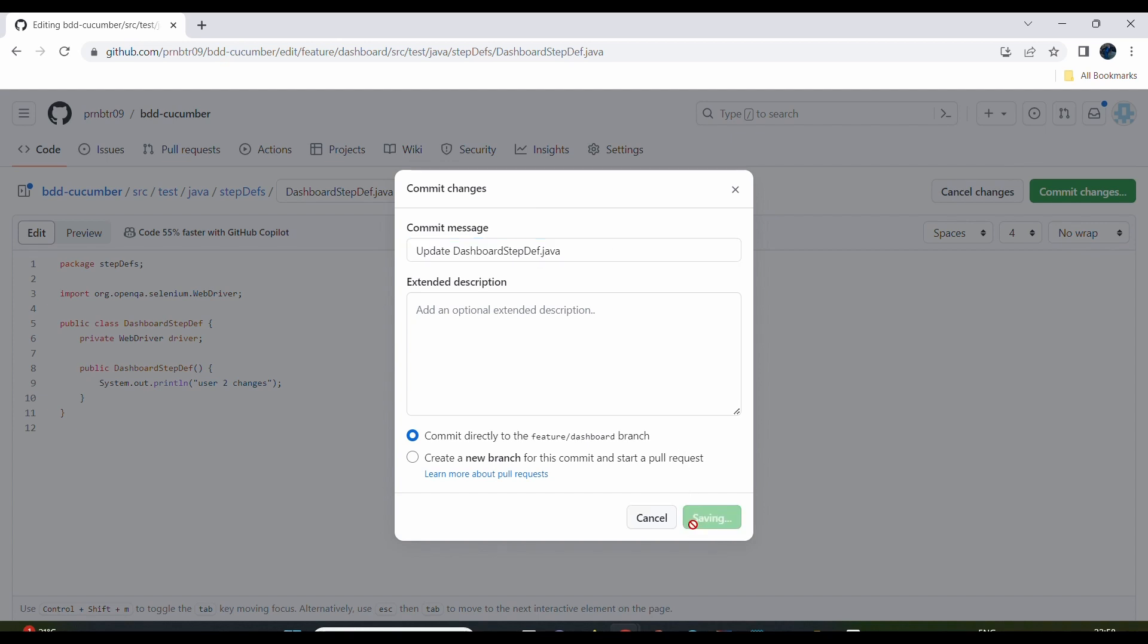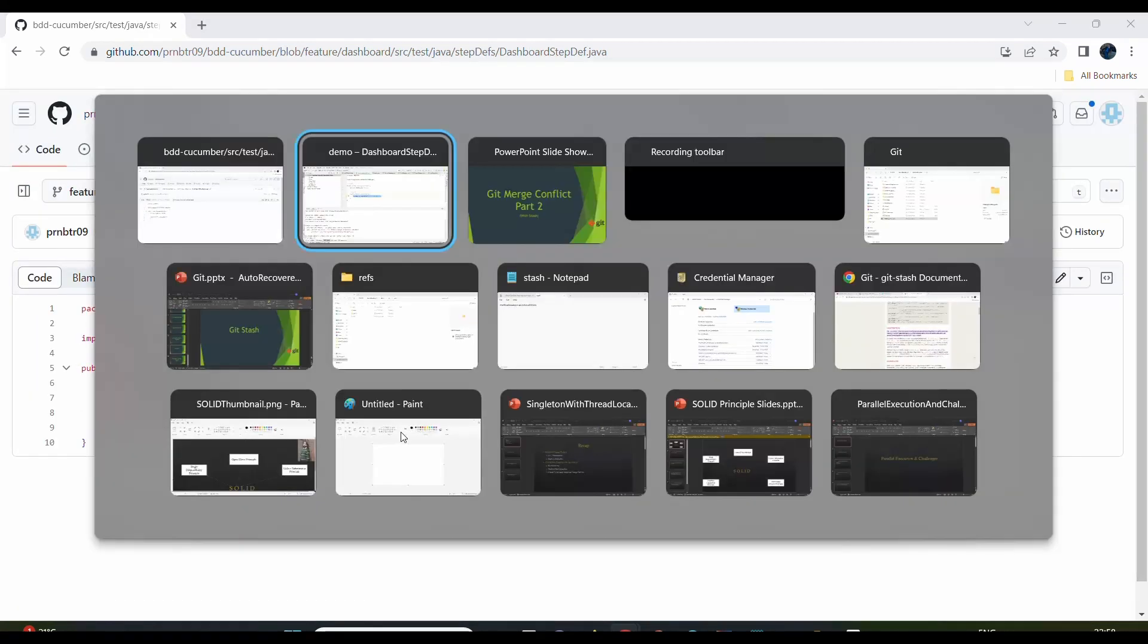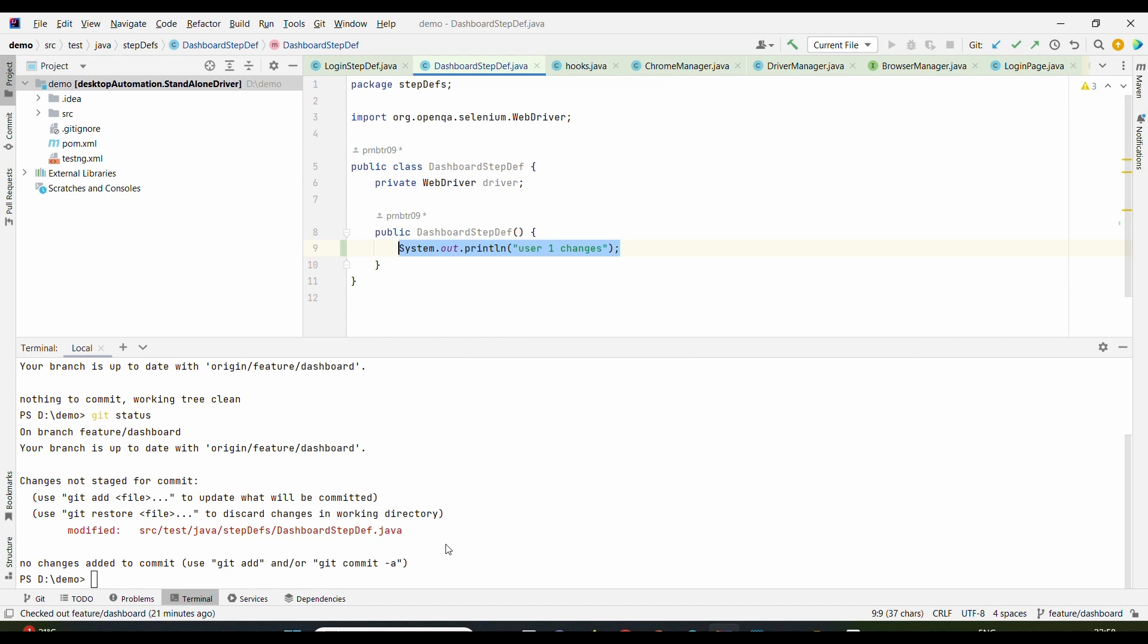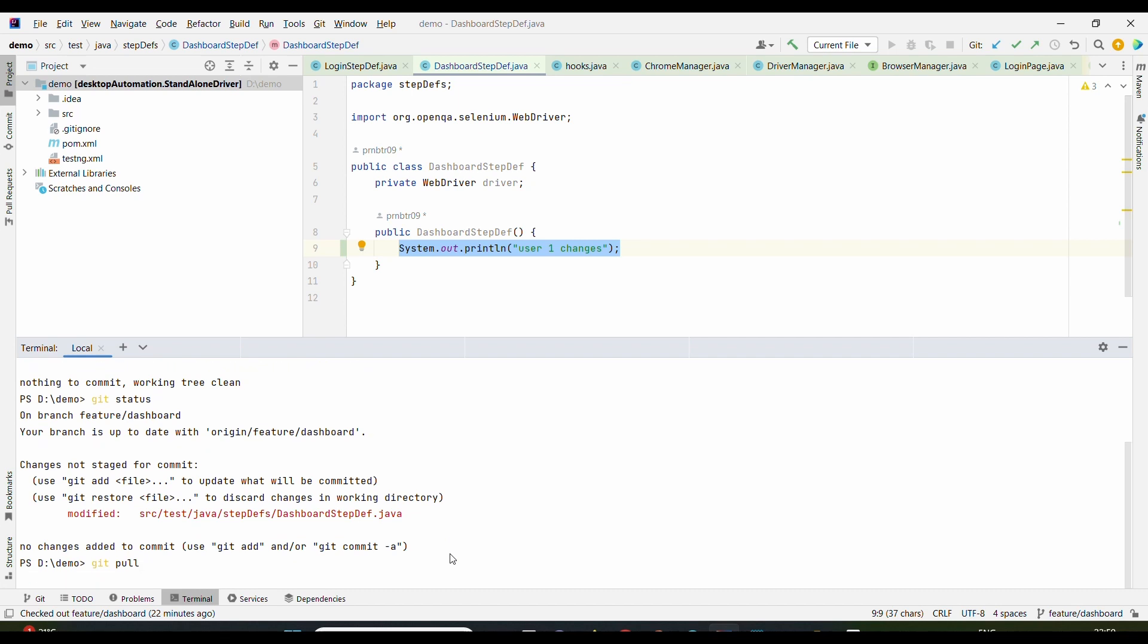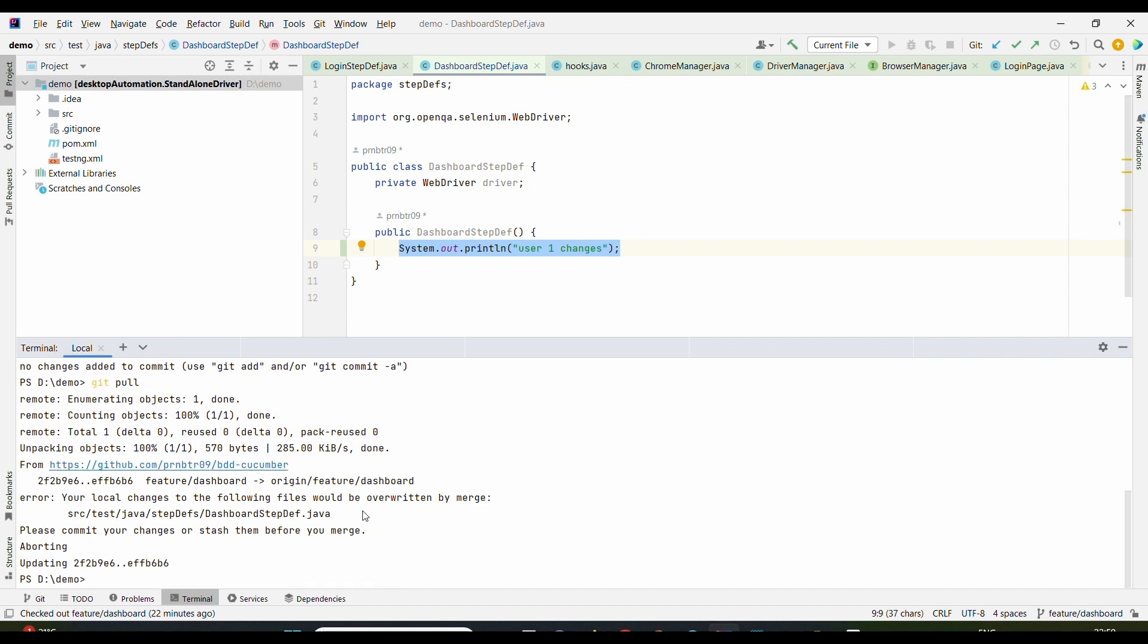Now as a best practice, when we deal with Git in real time, we are supposed to take a pull regularly before pushing our changes. So I'll simply use git pull. When I use git pull, I see some error: your local changes to the file would be overwritten. Please commit your changes or stash them before your merge.